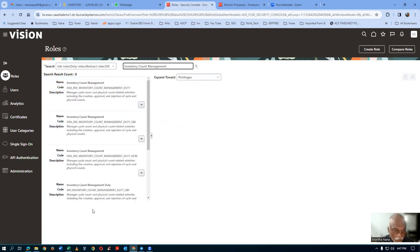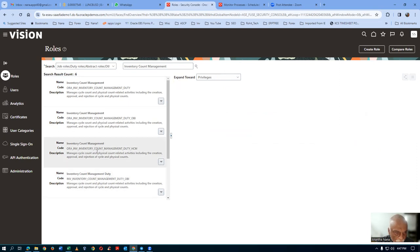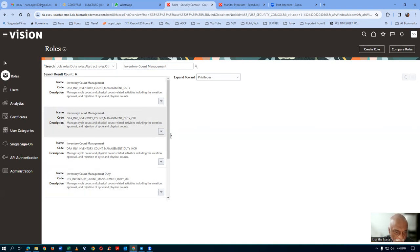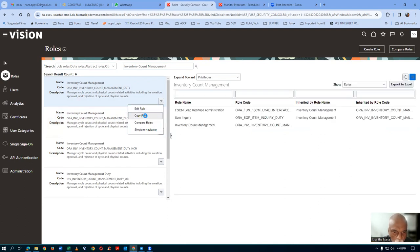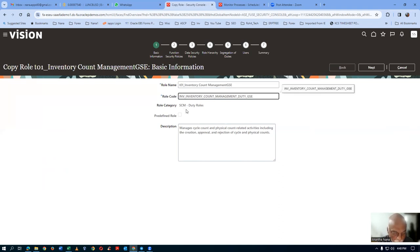Cancel and then query inventory count management from the main screen. You can see all three roles coming up. Choose the inventory count management duty role — not the OBA, not the HCM. Drop it down and click copy role. Give the name T01 underscore — everything in caps. Click on next. The inventory count management will now come to this place. Go to role hierarchy — it is the leaf level of the hierarchy.